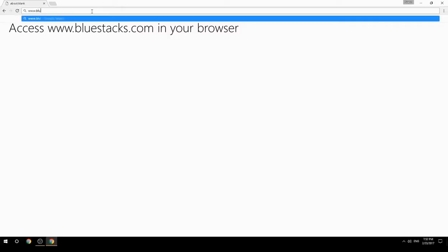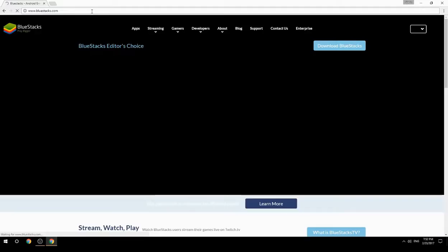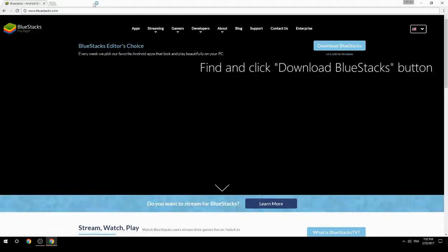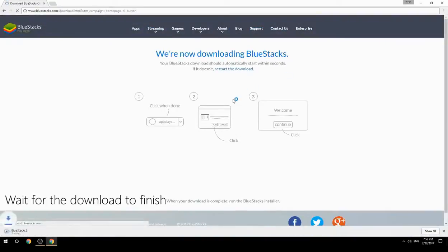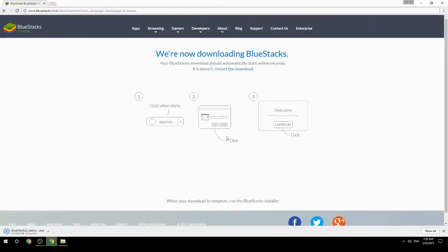Access www.bluestacks.com in your browser, find and click the Download BlueStacks button. Wait for the download to finish, then run the downloaded file.